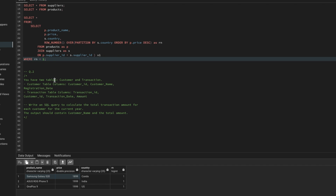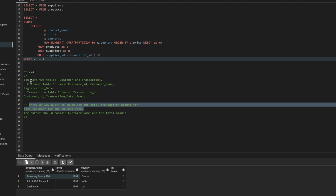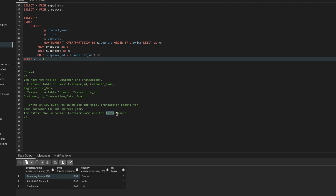The second problem involves two tables: 'customers' with columns customer_id, customer_name, and registration_date; and 'transactions' with columns transaction_id, customer_id, transaction_date, and amount. Both tables are related via customer_id. The question: write a SQL query to calculate the total transaction amount for each customer for the current year. Output should include customer name and total amount.